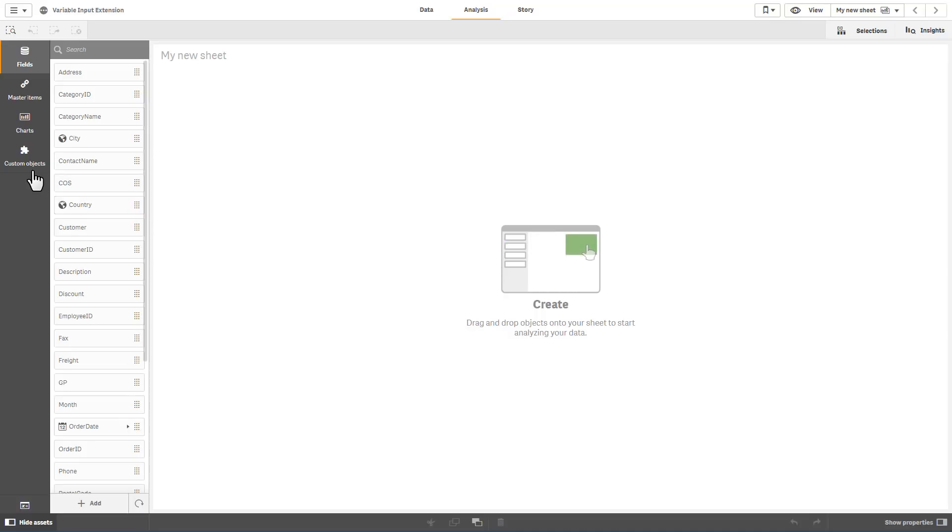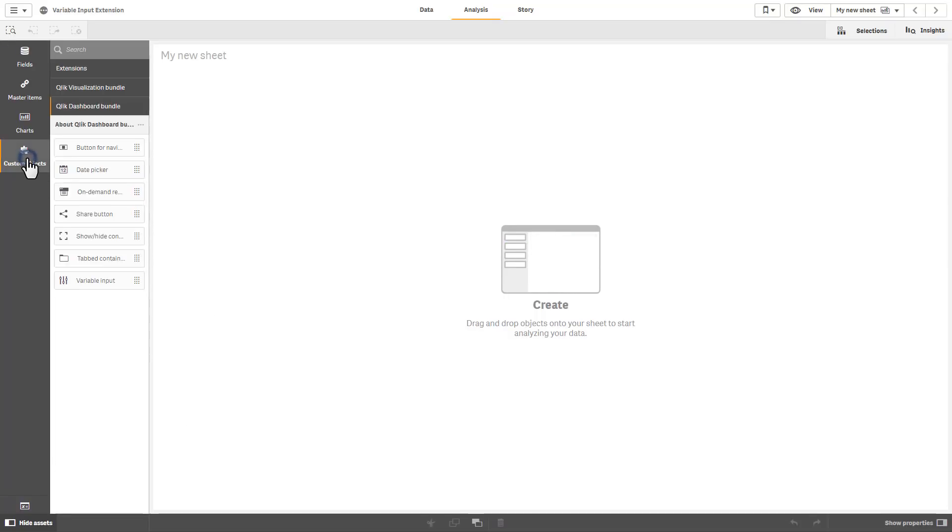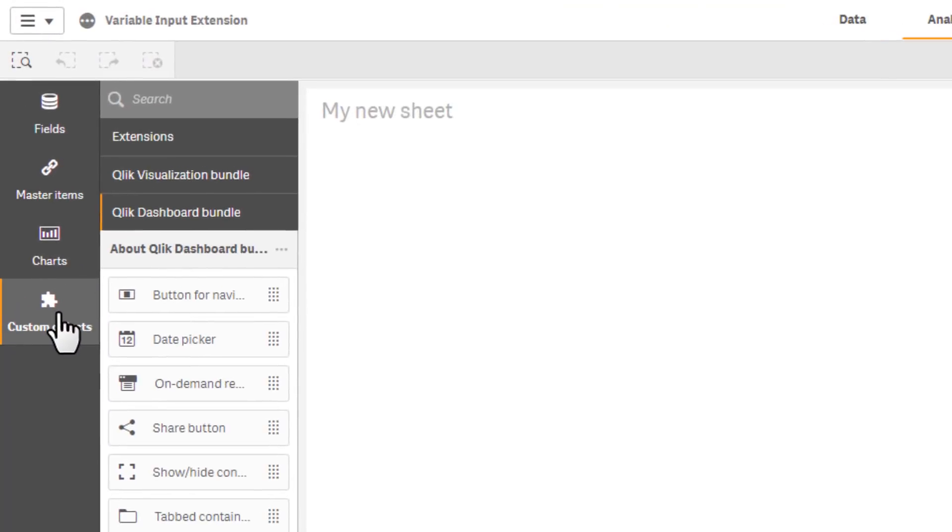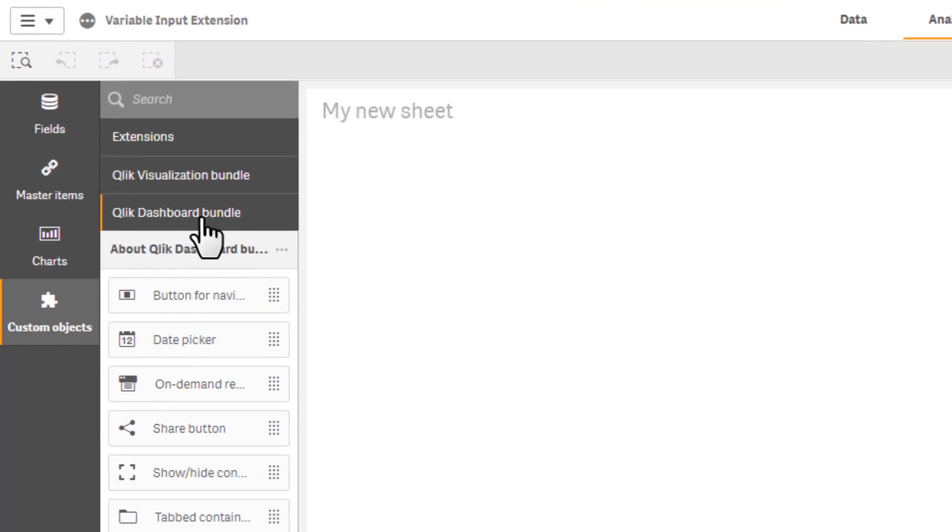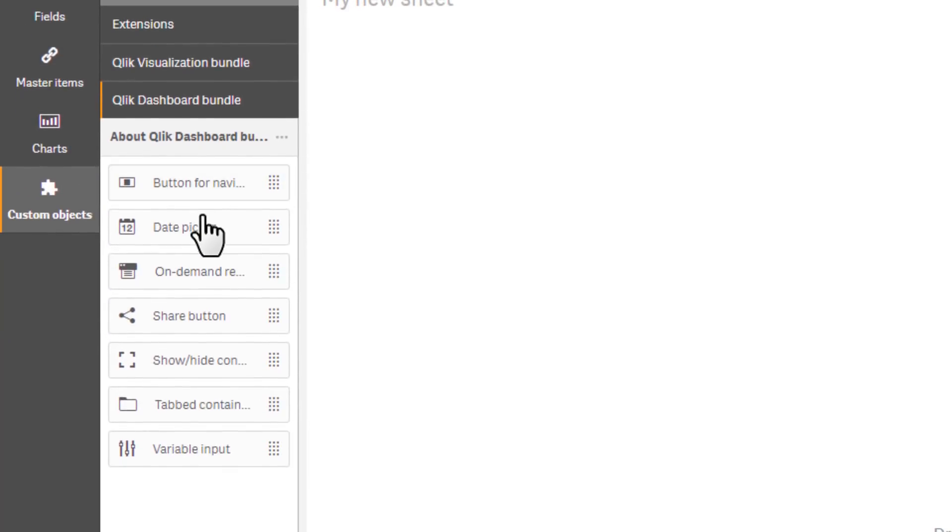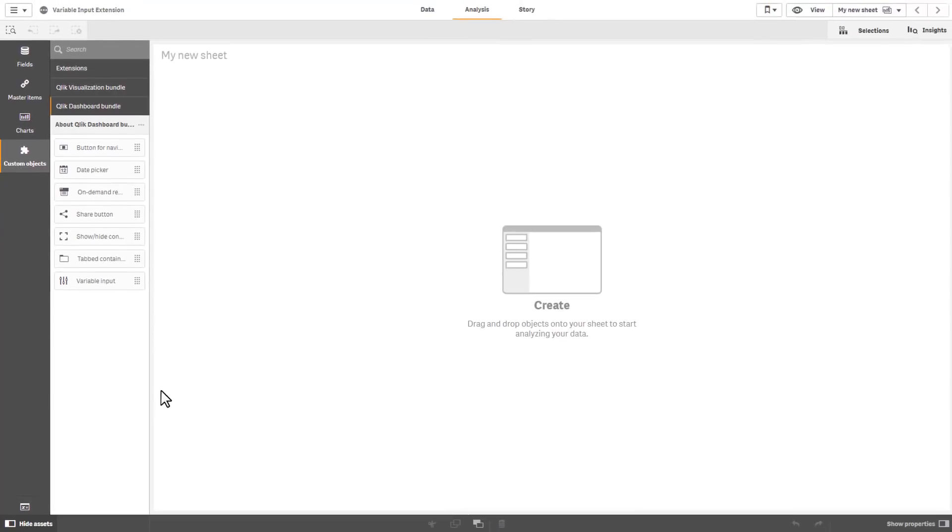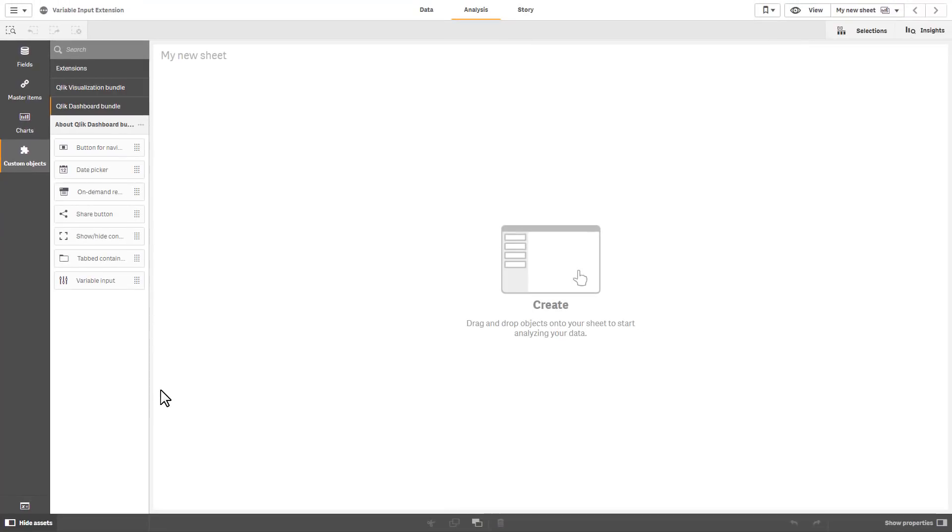So you'll notice after the installation under custom objects you should have something called Qlik dashboard bundle and you have a number of different components that basically enhance the user interaction and navigation of the Qlik Sense app.